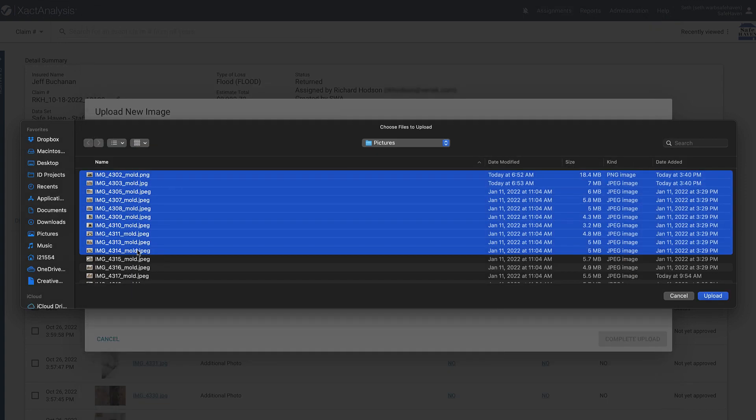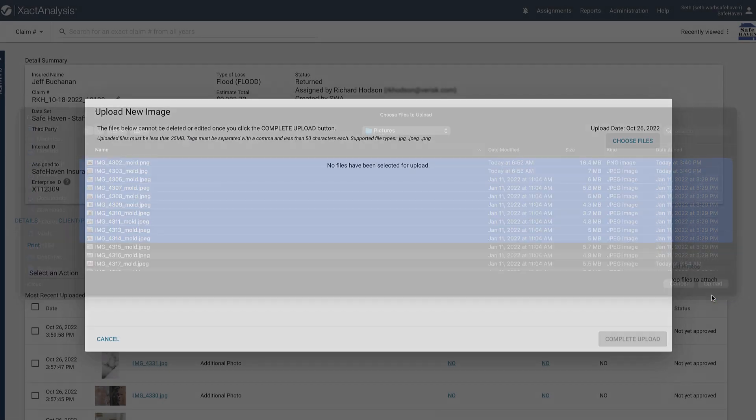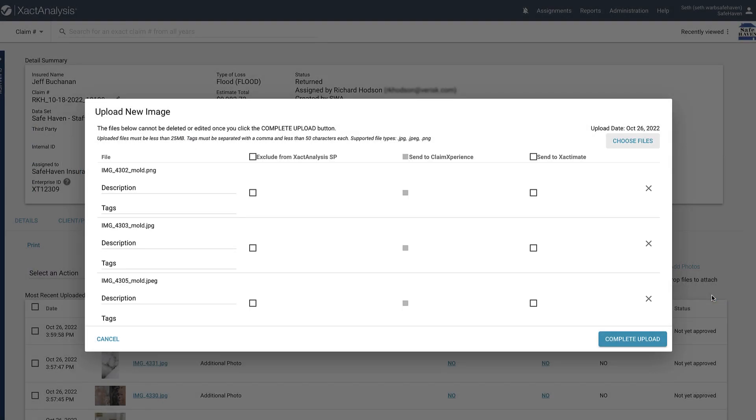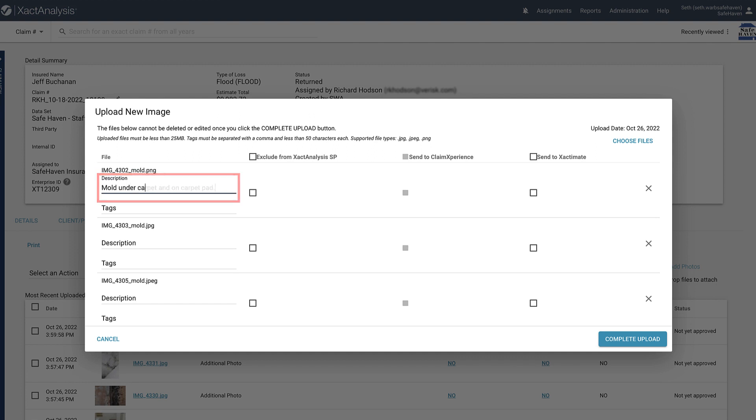Just a note, you can upload up to 10 photos at a time. Once you select which photos to upload, you can add a description here. Next, depending on which application you have connected to that assignment, you can send these photos to that application by selecting the associated box here.